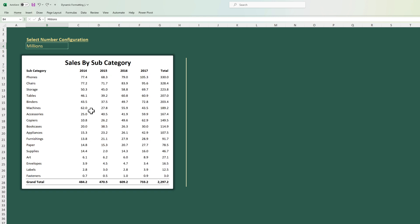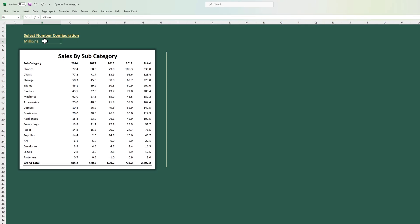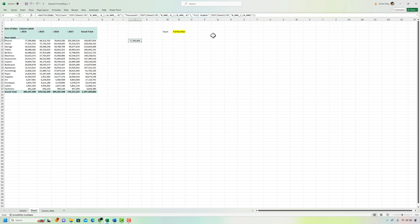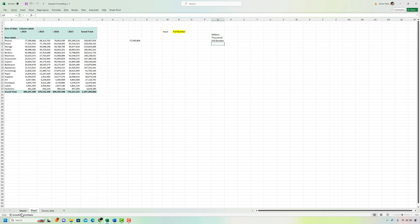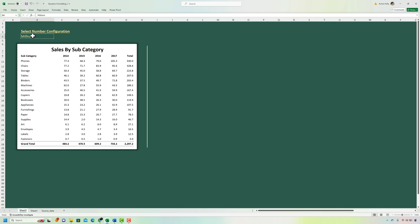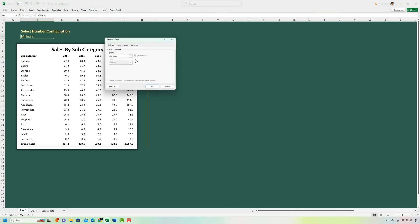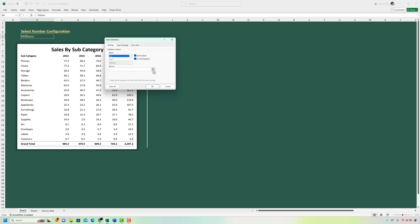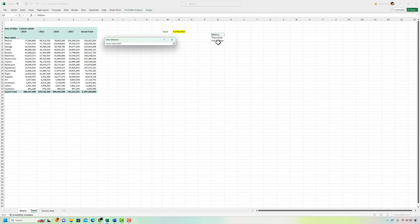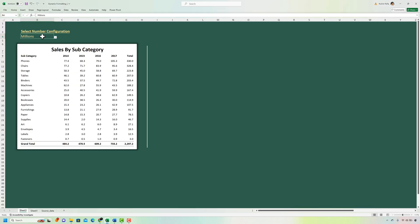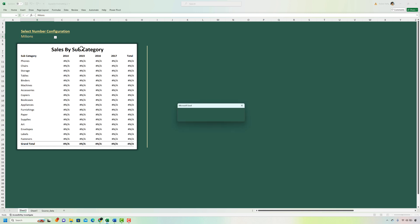So how do we control the user input? We can do that by using the data validation technique. So I'm going to put up the list of possible values that I want the user to input over here on a separate sheet. Millions, thousands and full number. Then I'm going to go to the main cell where I want to put the data validation. I'll go to data, data validation and give the source where I want the data validation to pick up the possible values from.